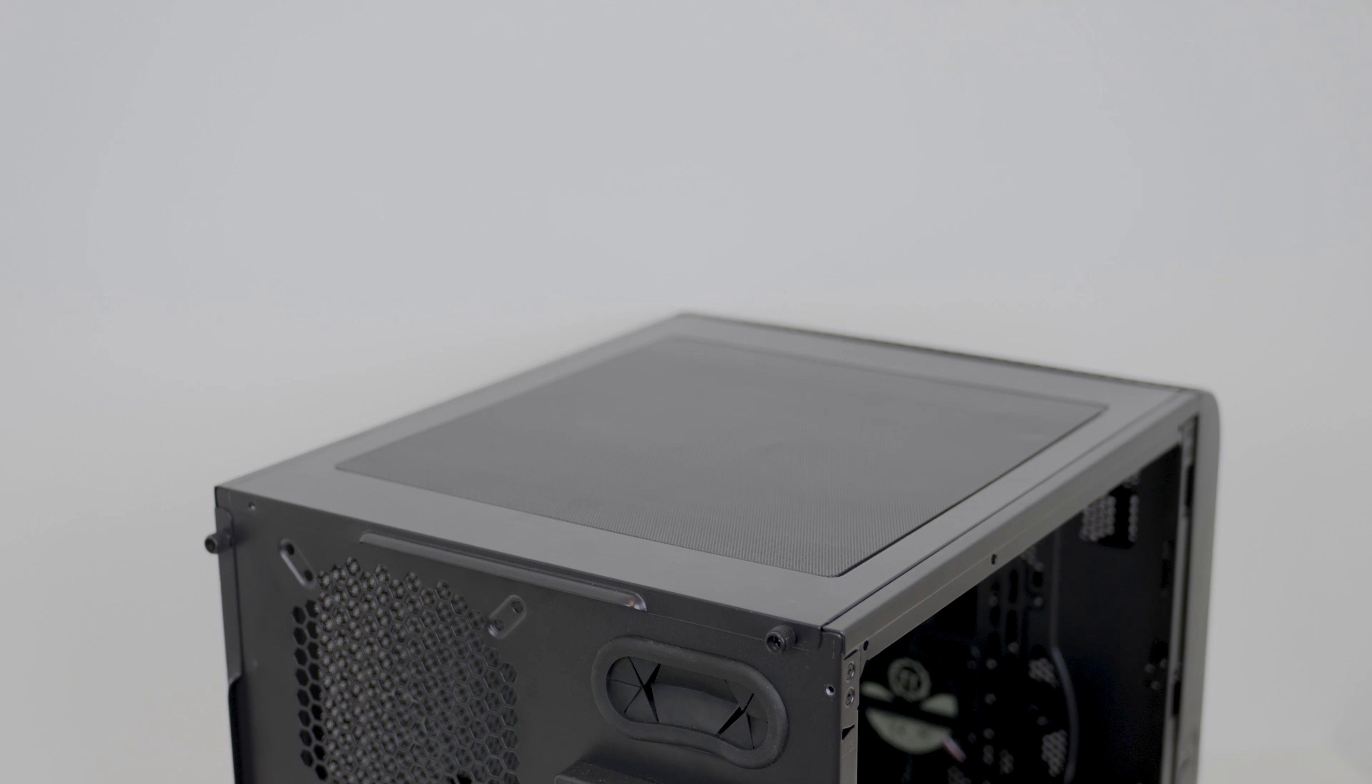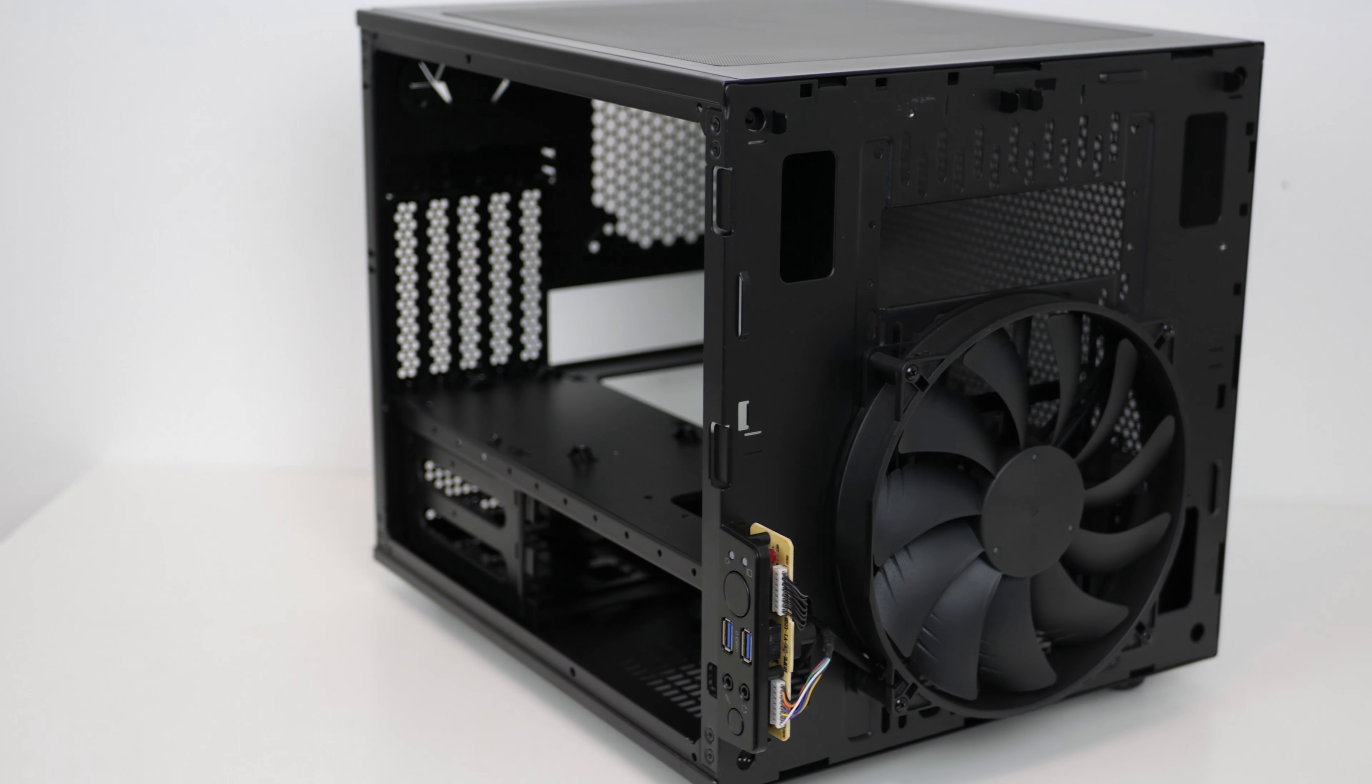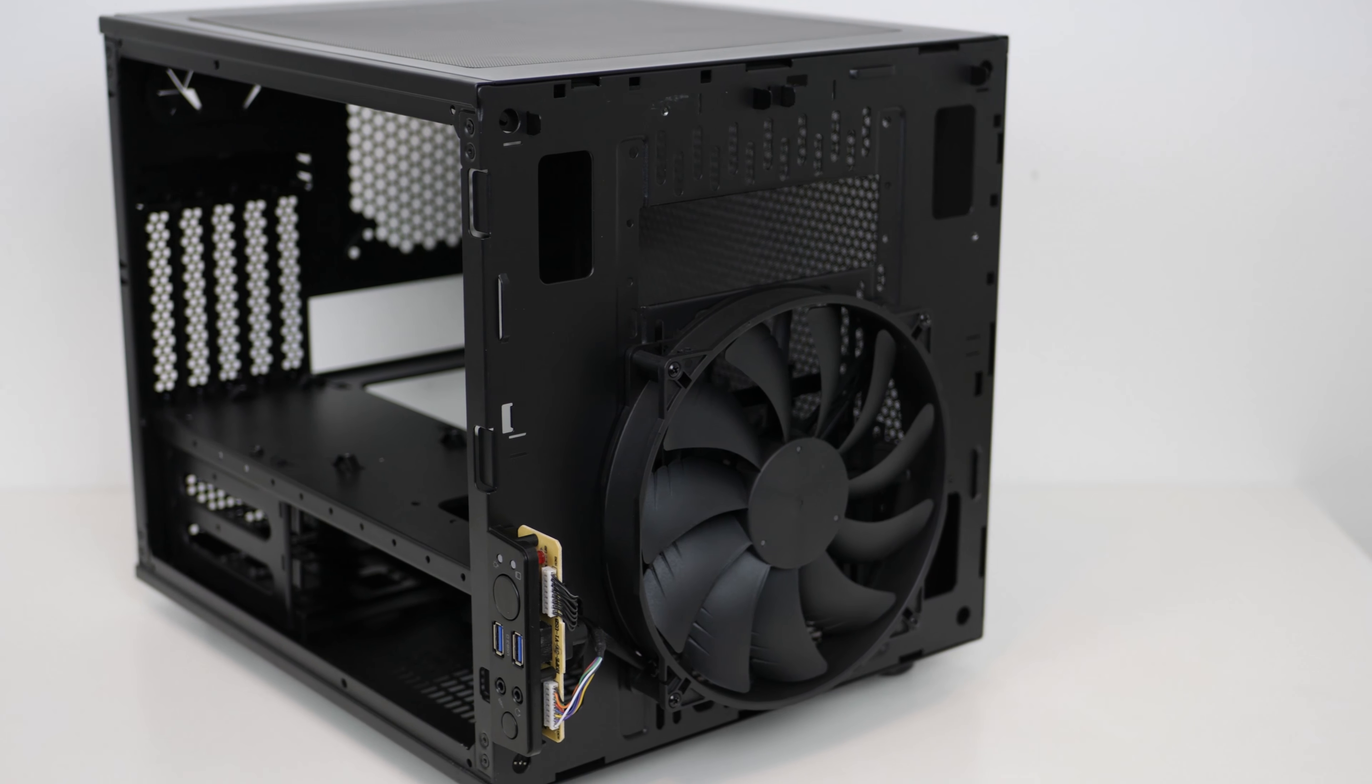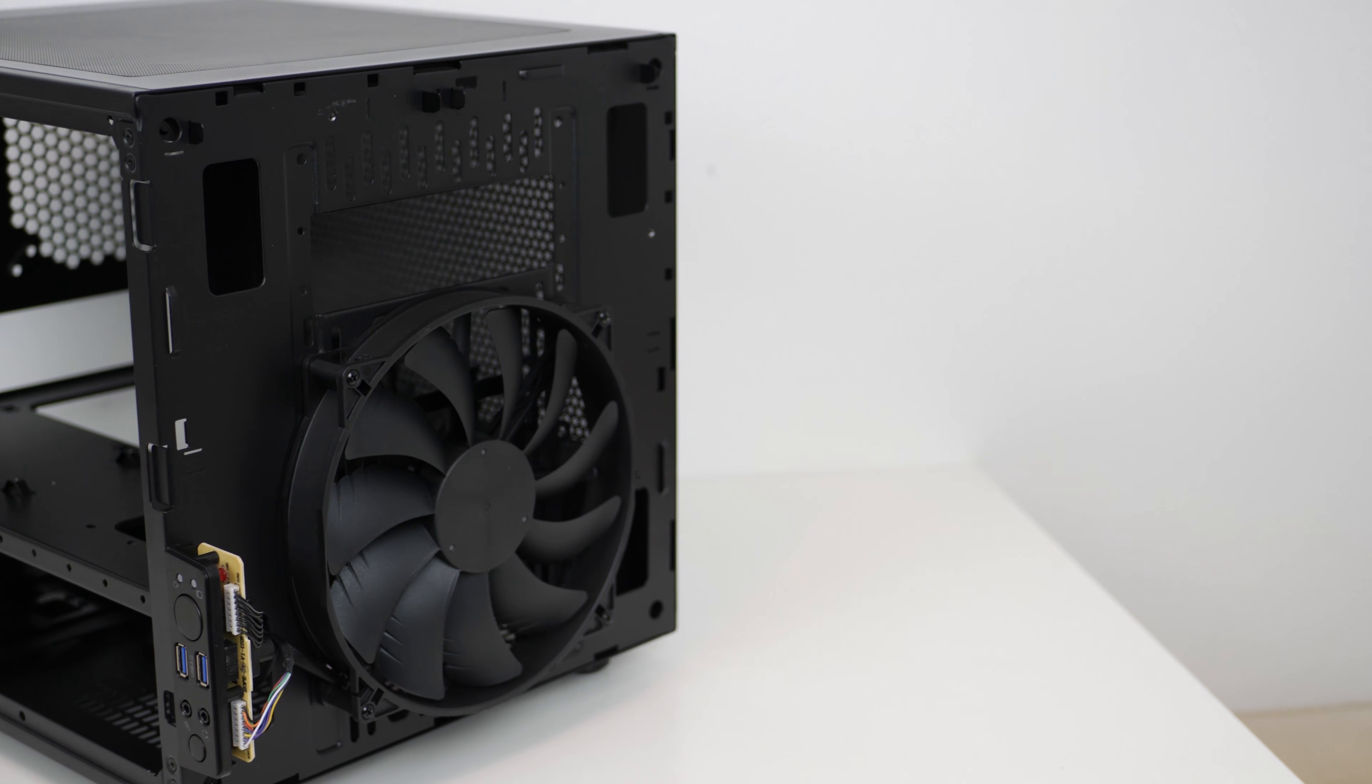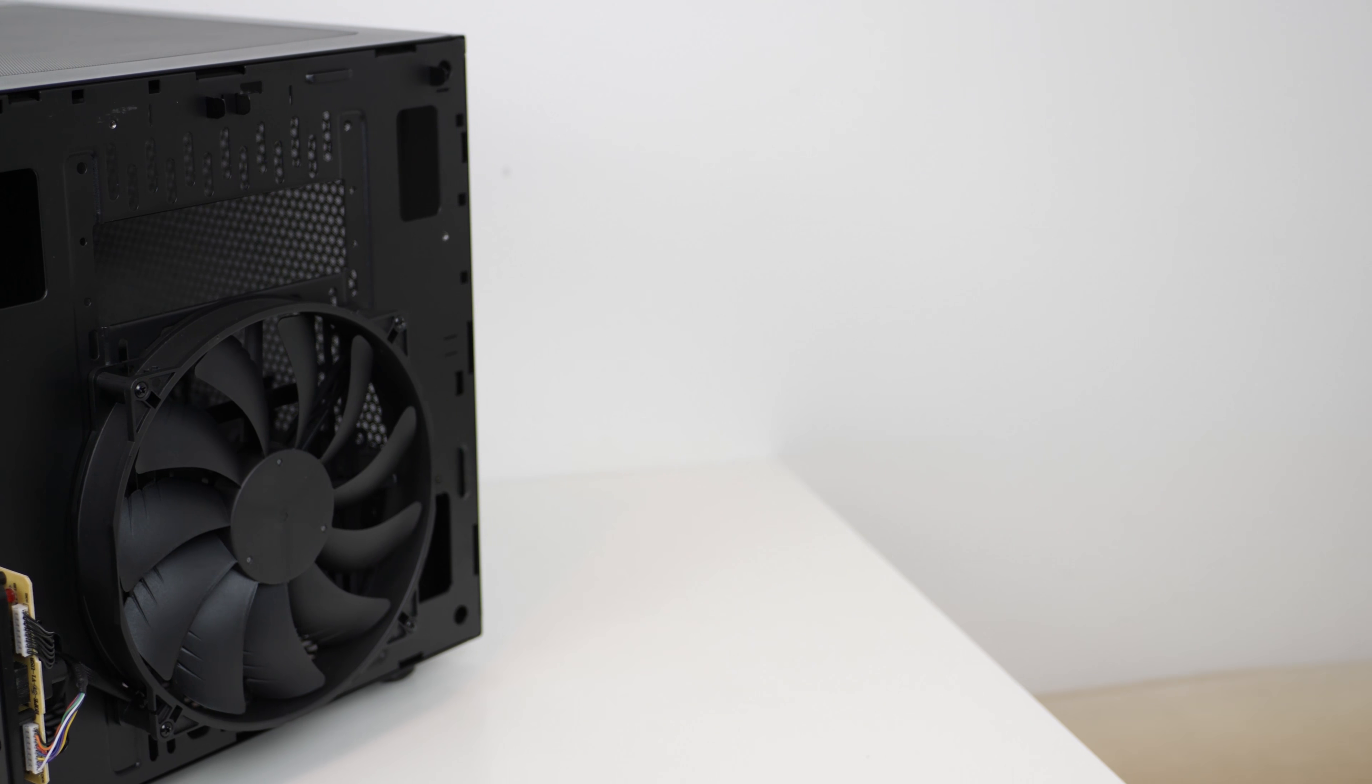In terms of build quality, this case is big as I've mentioned, but built like a beast. There's virtually no flex in any of the panels, even the windowed side panel, and the rest of the case is just pure metal. So, I mean, 10 out of 10 for build quality here.